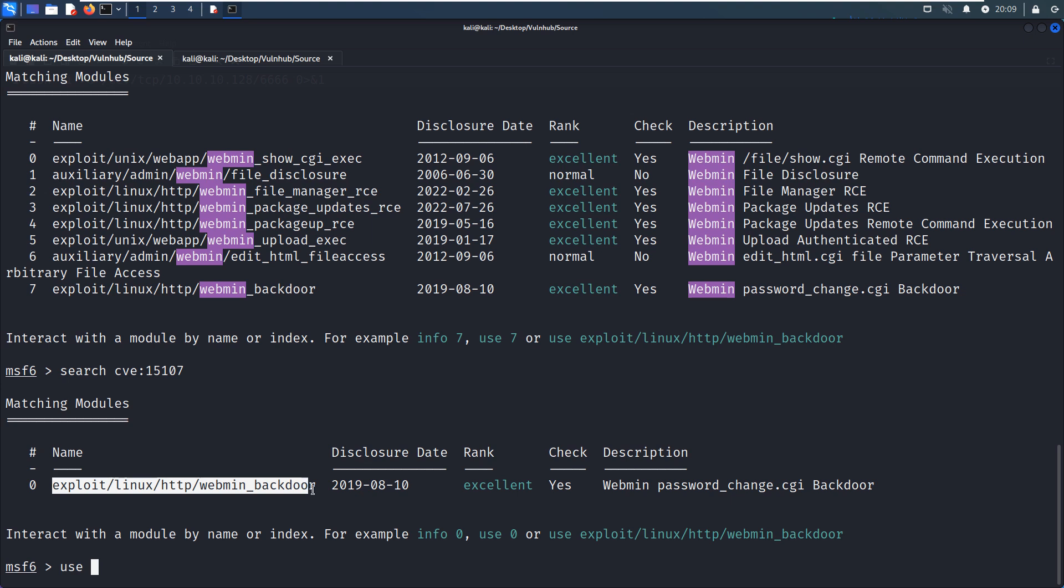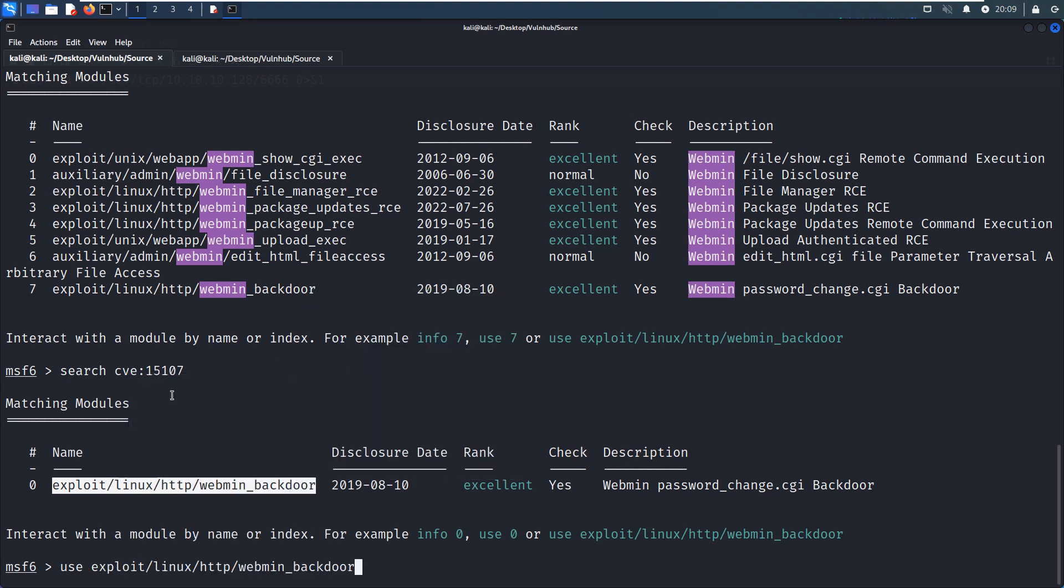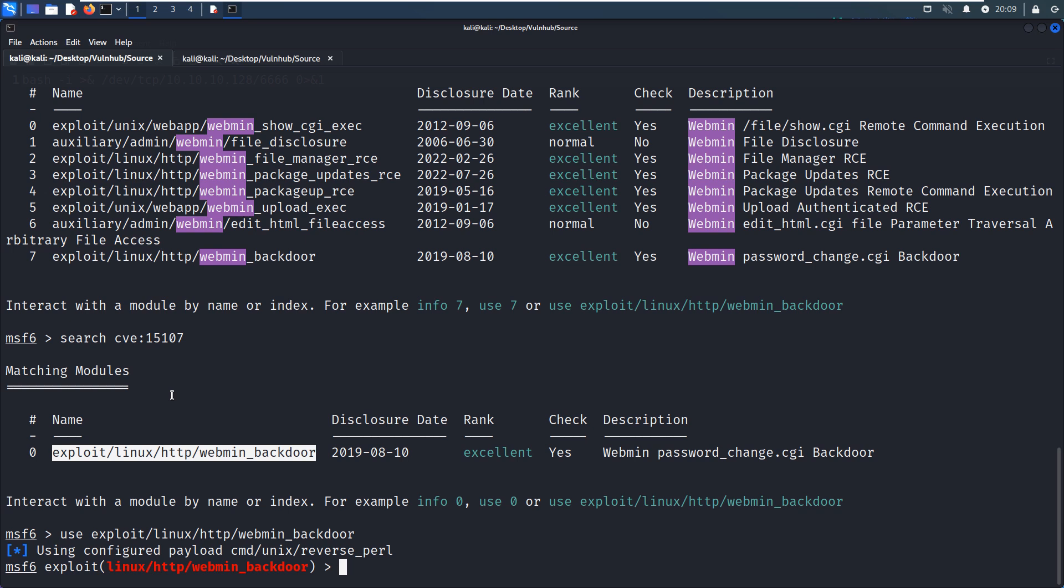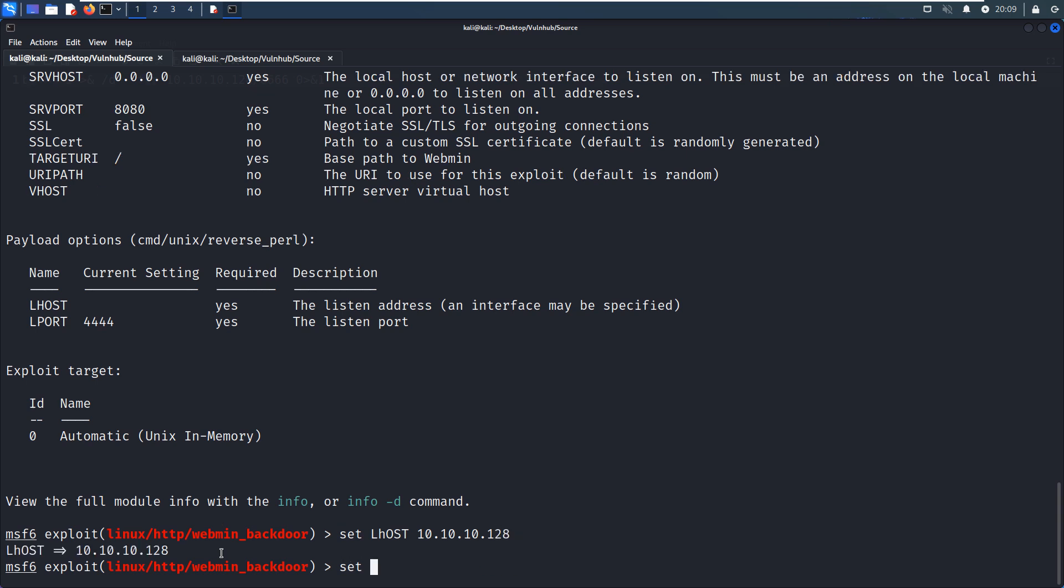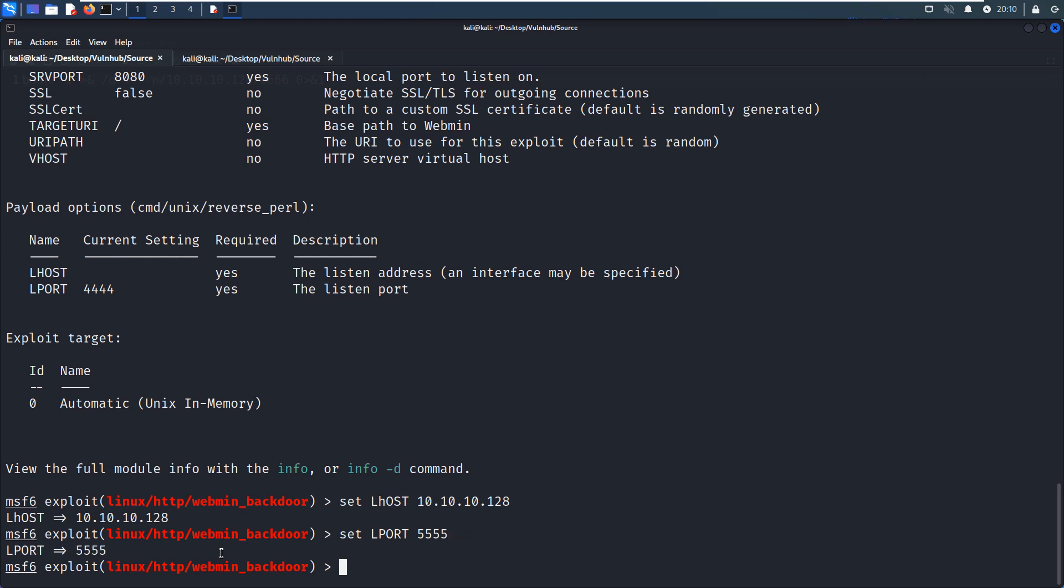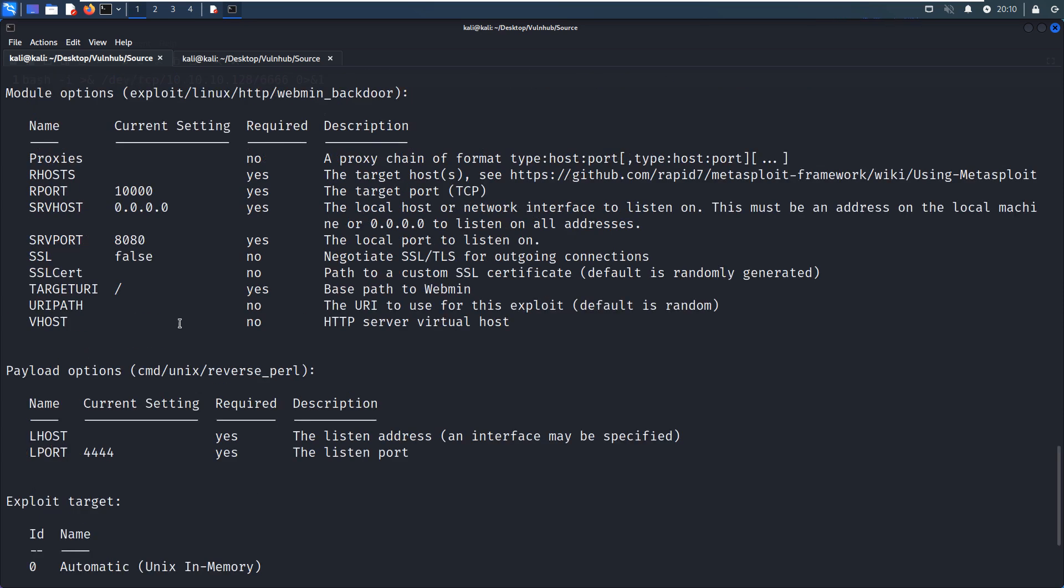And we can copy selection and paste in here. First of all, I do not need to change any payload to try. If this payload cannot work, then we can try something else. So for now we can show options and we need to set LHOST to our Kali Linux. And we also need to set local port number. For me, I'd like to change this to my favorite one, 5555. And also we need to set remote host to our target.